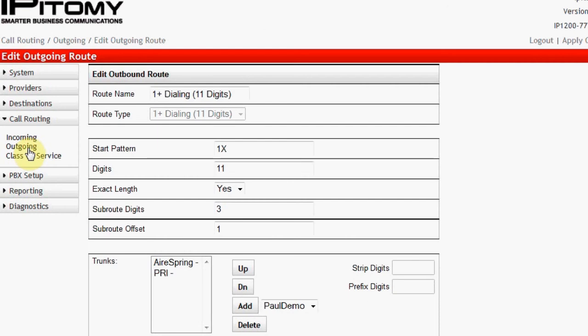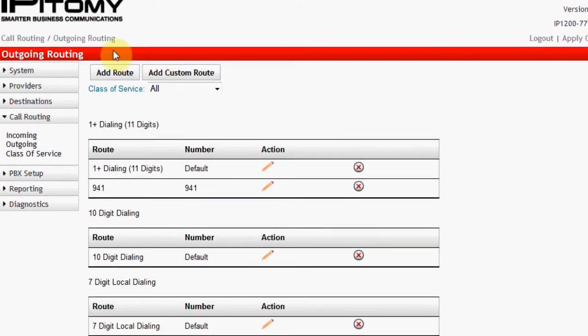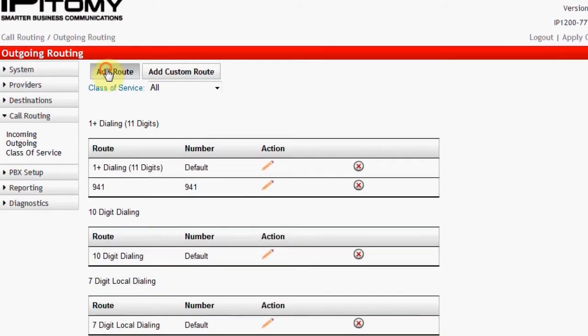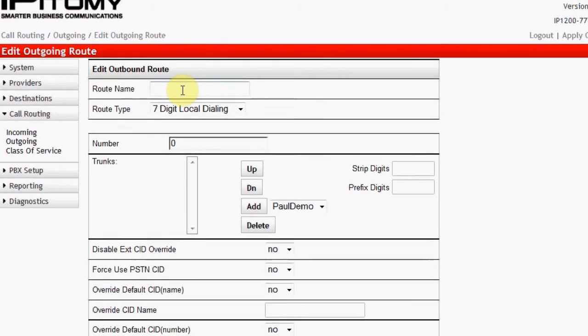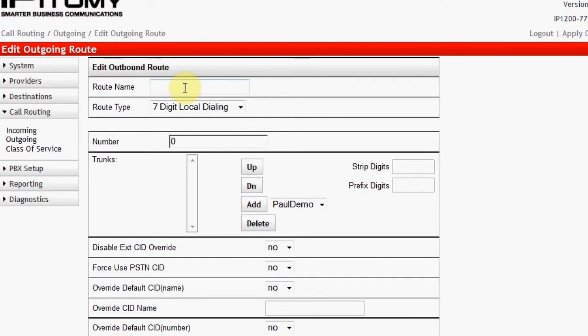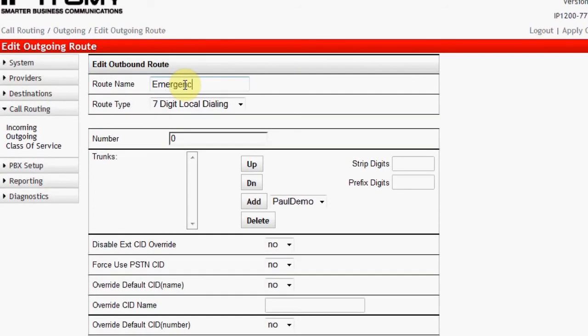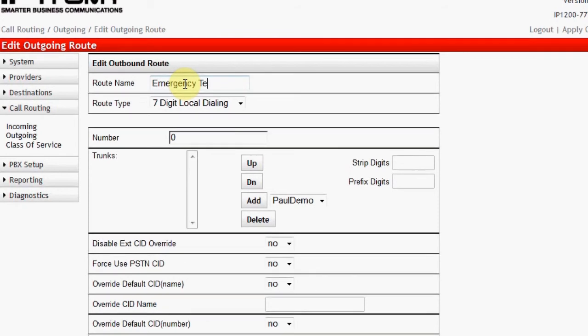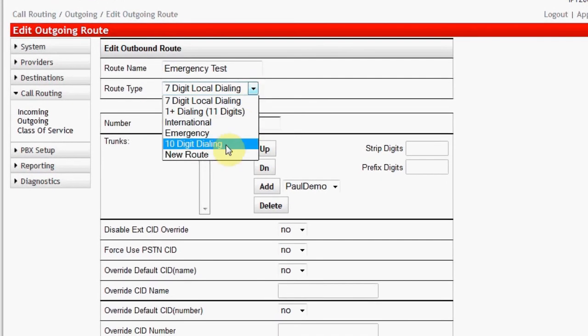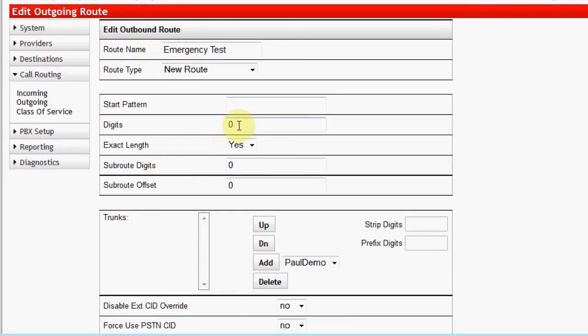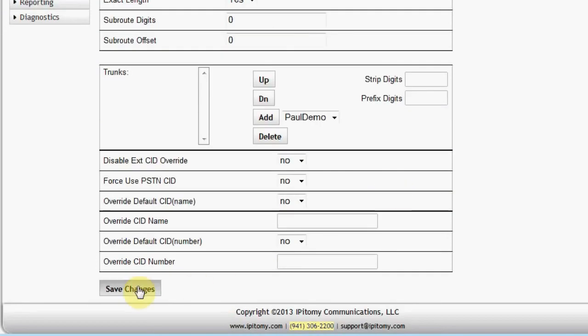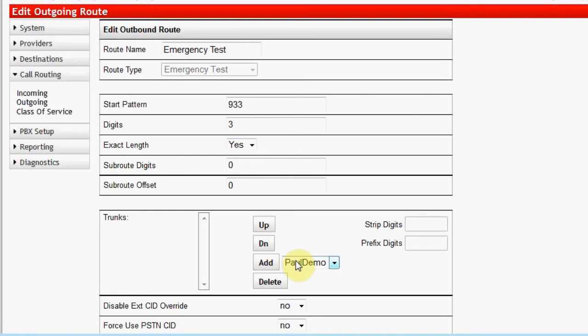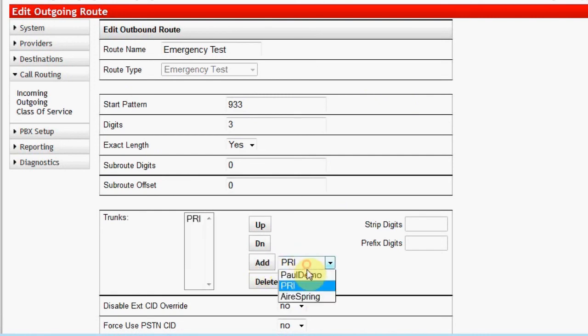We have one more exercise in call routing outgoing, the creation of a new primary route. I am going to illustrate this by creating a route called Emergency Test. In the Start Pattern box, I input 933 since that is the number used to verify emergency services. In the Digits box, I input 3 and set Exact Length to Yes. Since I want this call to go out over a local connection first, I will select and add PRI. Then I will select and add AirSpring in case there are no PRI circuits available.